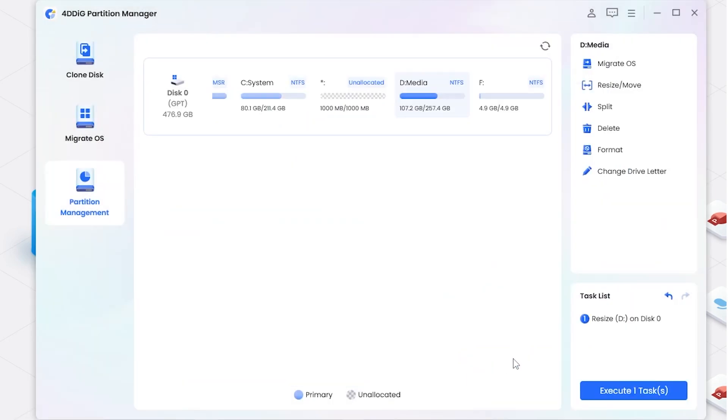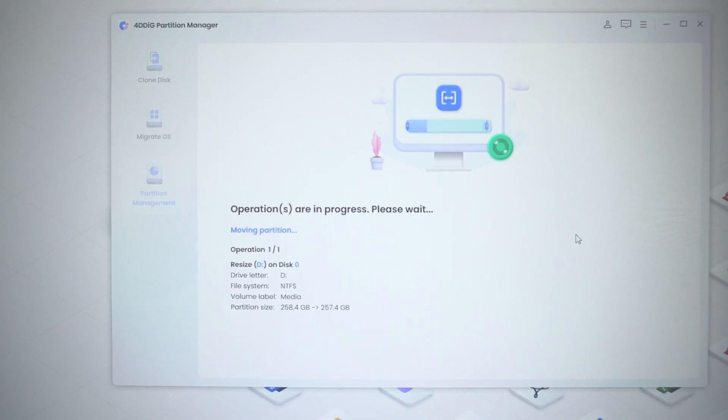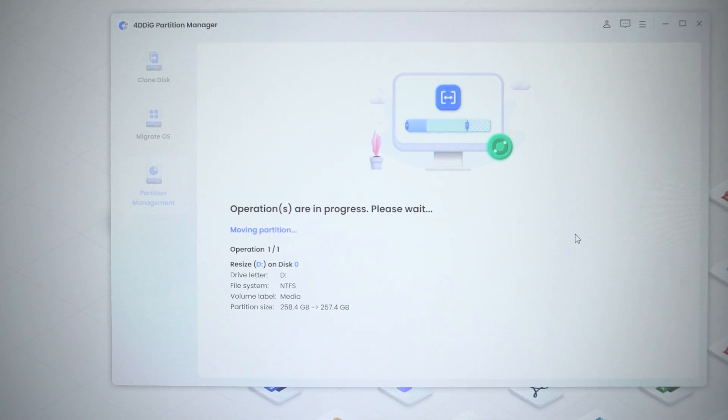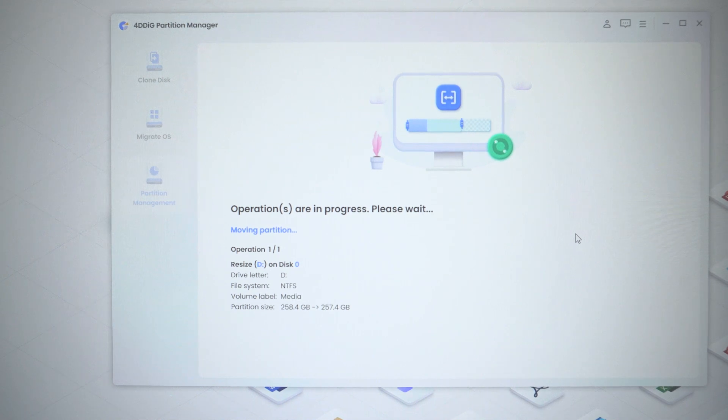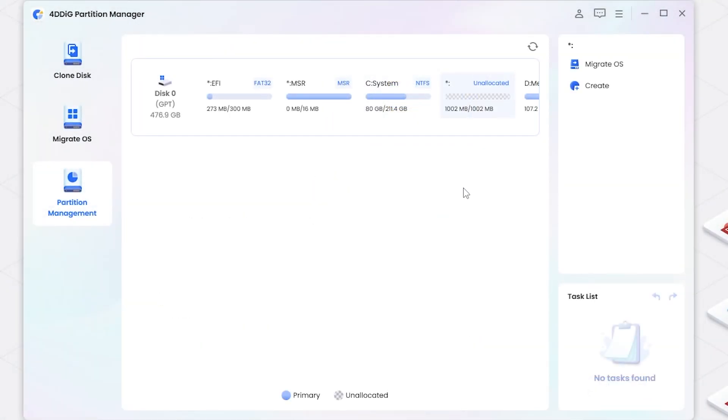The pending operation is on the task list. Click Execute Task and confirm it to start. Finally, we finish resizing the D drive and unallocated space is now next to the C drive.